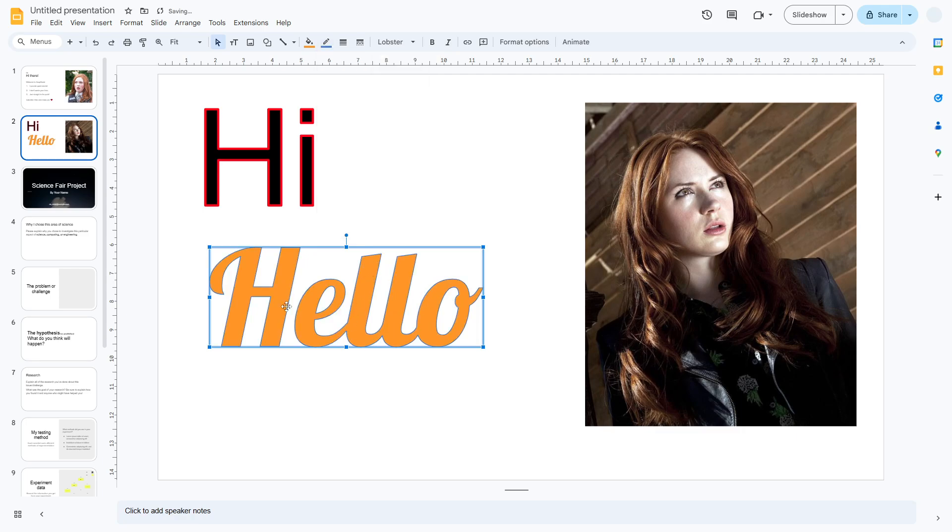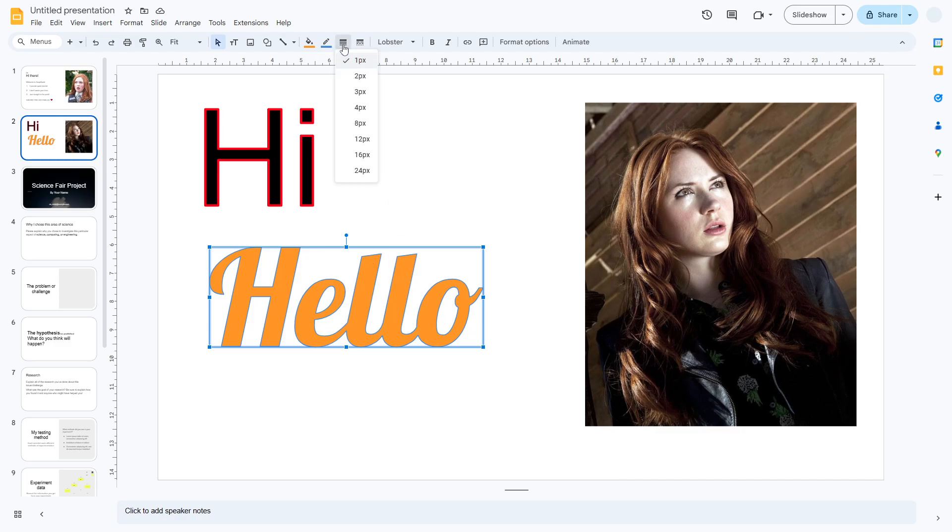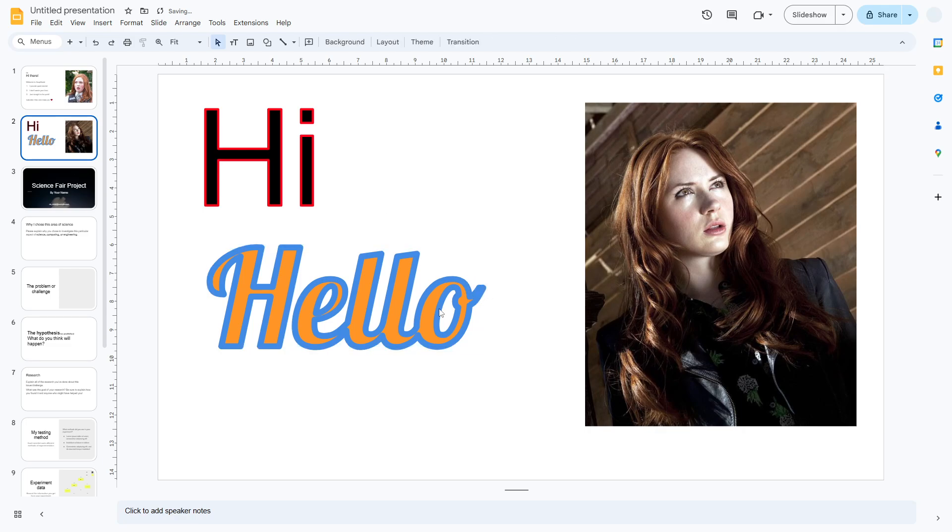It's already changed but since the line is very thin it's not very visible. So we want to increase the thickness of the outline. To do that just click this border weight menu and then you can select the weight for the outline. I'm going to select 8 pixel and this is the result.